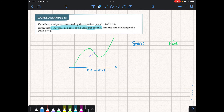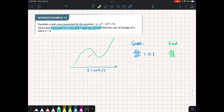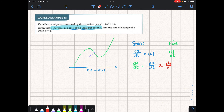We always think about what we're given and what we're asked to find. We're given that dx/dt equals 0.1. We want dy/dt. Using the chain rule, dy/dt equals dx/dt times dy/dx. I have dx/dt, so I need dy/dx, which I get by differentiating the equation. Using the power rule, that gives 3x squared minus 10x. I differentiate the given equation of y with respect to x.